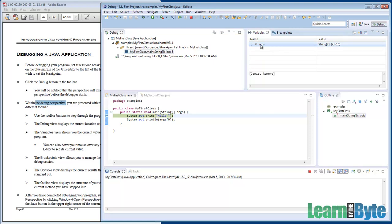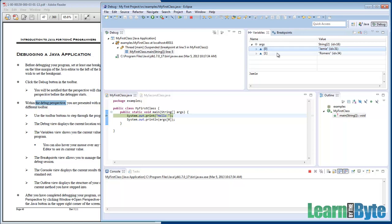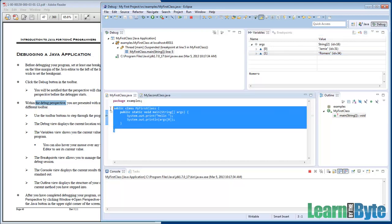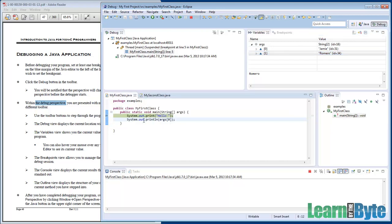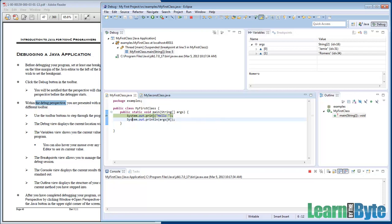Over to the right it shows that we currently have a single variable, the args variable. If I expand that, argument 0 has Jamie in it and argument 1 has Romero in it. The debugger is a fabulous way of seeing what's stored inside of particular variables. Down lower left-hand frame, here's my editor that I had before.